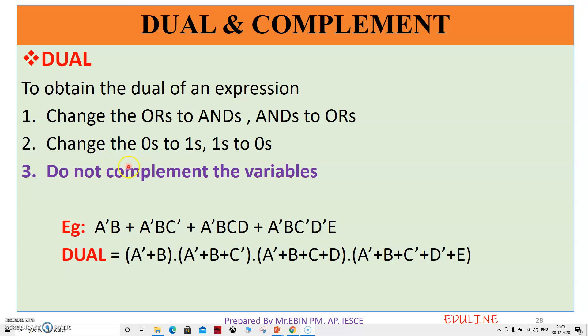To find the dual, change the zeros to ones and ones to zeros. You can only change the 0 and 1. So if all 1 is equal to 0, then all 0s is equal to 1. This is the first thing we have done.